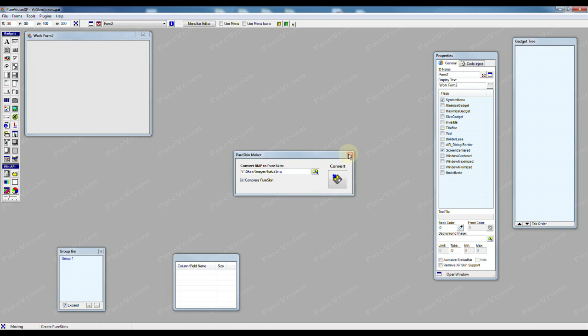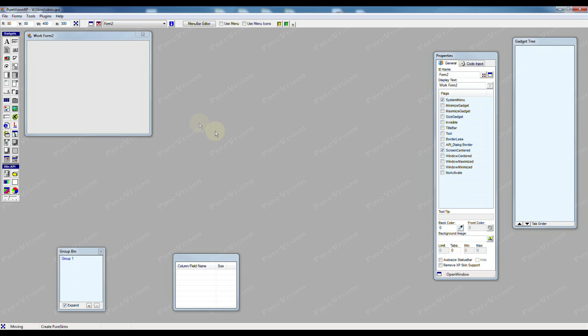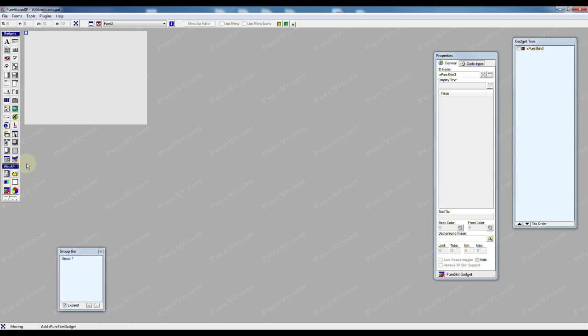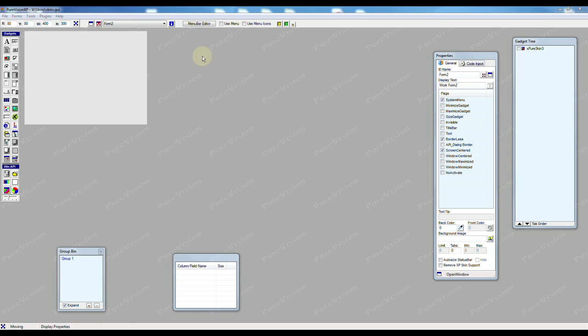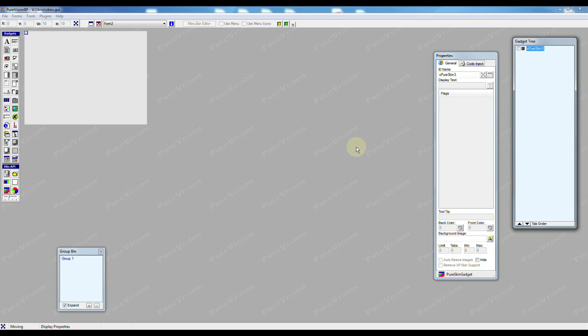So I can close our Pure Skin Maker and now what I want to do is I want to add our Pure Skin Gadget. So I'm going to press that. Now when I add a Pure Skin Gadget to a form it will automatically remove the title bar, the borders and we have just a blank form. Nothing special about it.